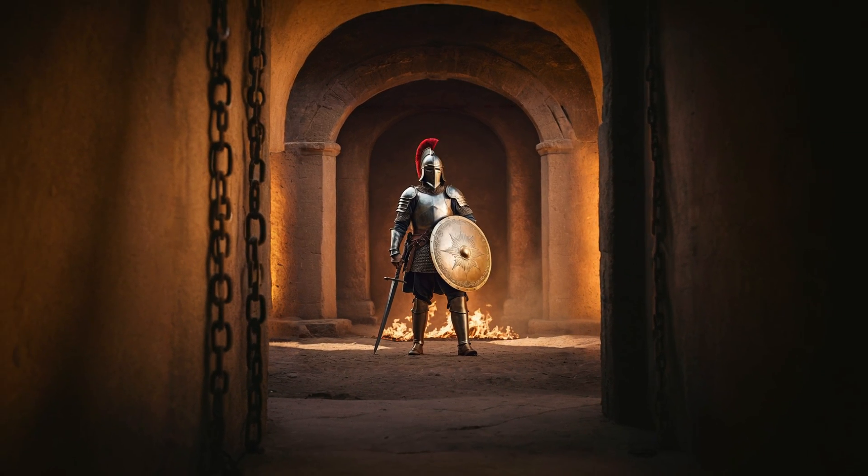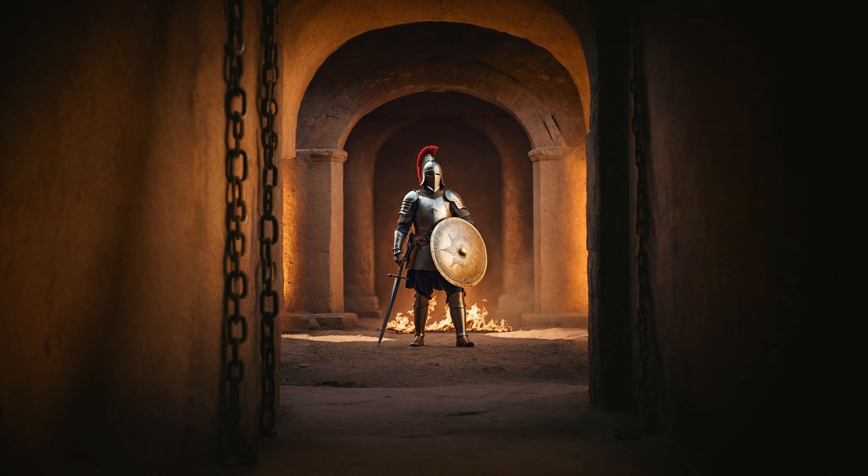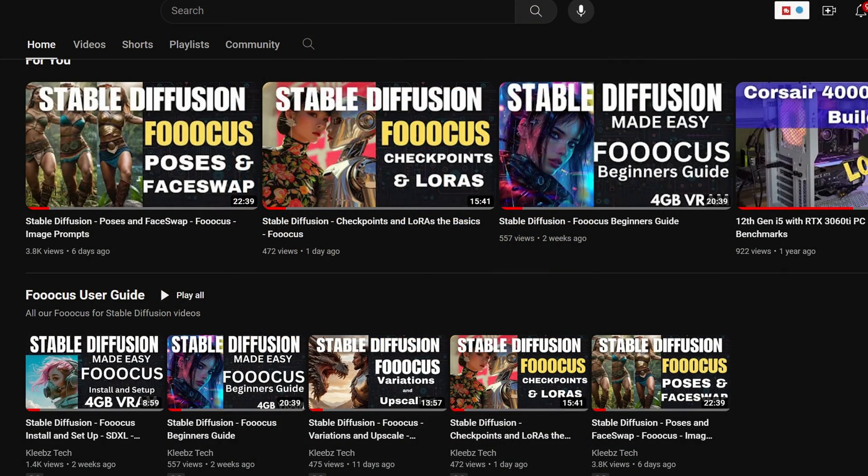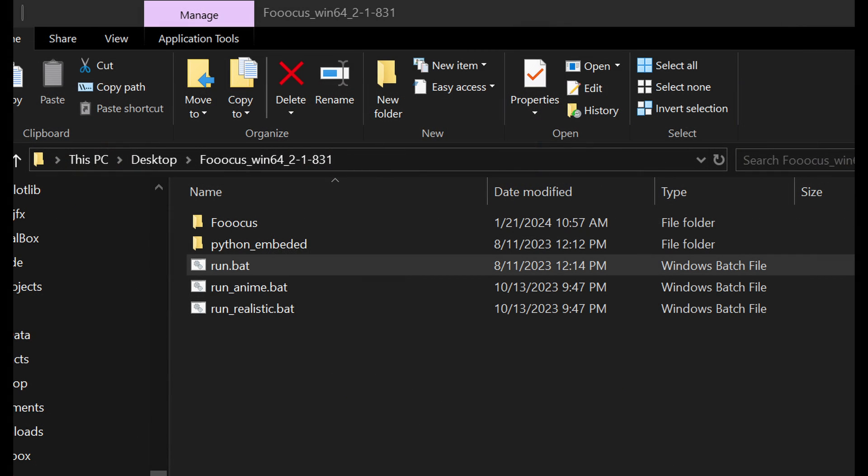I will assume you already have Focus installed and know the basic features. If you need information on those things, I do have other videos in the series that covers all that and will include those in the description. I will also be running it with the default run.bat and settings unless I show otherwise.